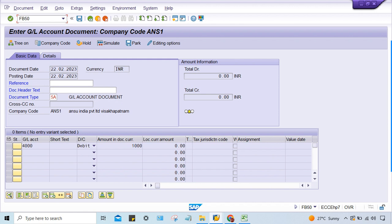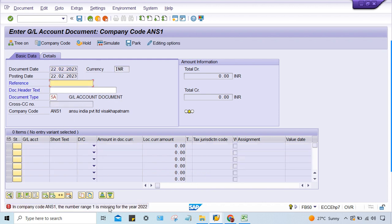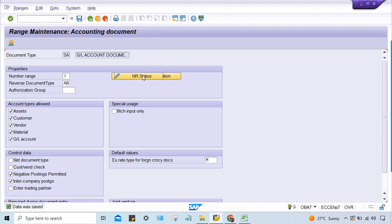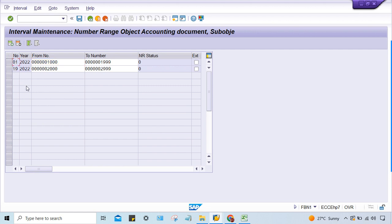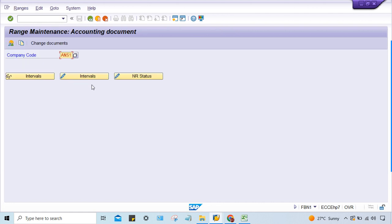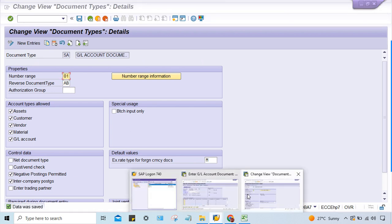Go to FB50 and press Enter — you'll see: number range 1 is missing. Why? Because you assigned 1, but the number range that was created is 01. Here's the key point: 1 is a single-digit code and 01 is a two-digit code — the system treats them as different codes. To solve this error, you must assign 01, not 1.